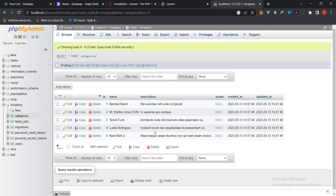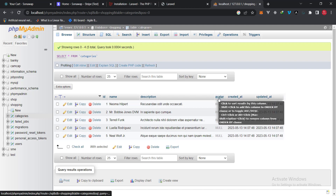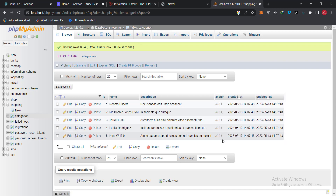If we go over to the database now, we can see data within our database. Remember we set the avatar value to nullable, and that is exactly what we have — the avatar field is null. That will be the end of this video. In the next video we're going to do the same thing for the Product model. See you in the next video!